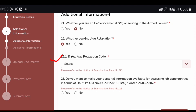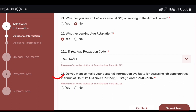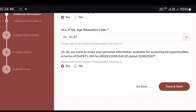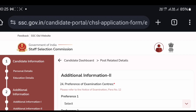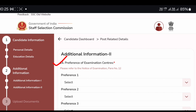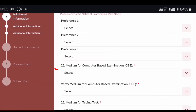If you want to make your personal information available, fill in your personal details. The next form is the additional information section 2. The preference of examination center is the same as the examination center field. The medium of the computer-based examination — English language — is the same as the exam center field.